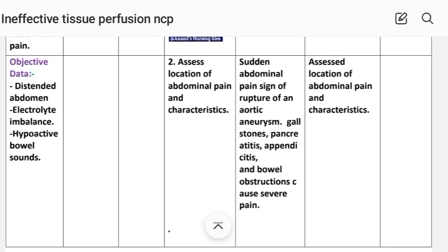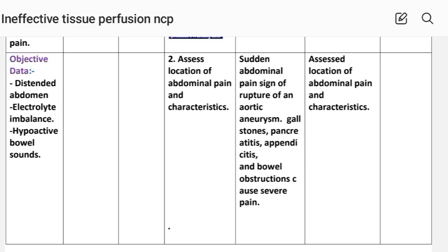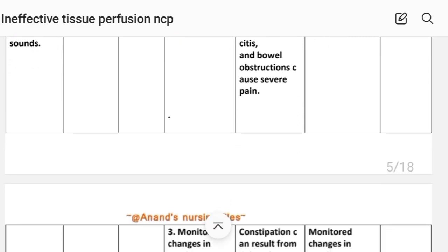Second intervention: assess location and characteristics of abdominal pain. Rationale — sudden severe abdominal pain can be a sign of rupture of an aortic aneurysm, gallstones, pancreatitis, appendicitis, or bowel obstruction, all of which cause severe pain. Implementation: abdominal pain location and characteristics assessed.